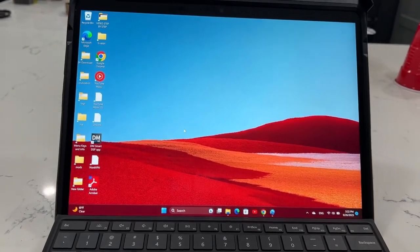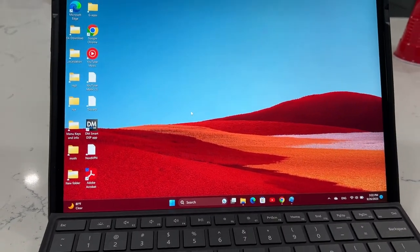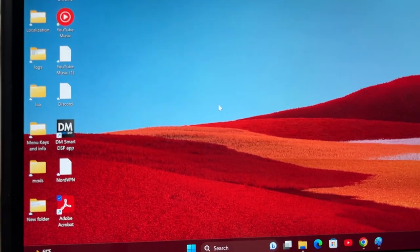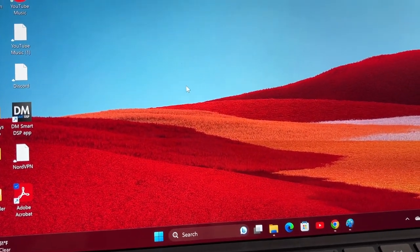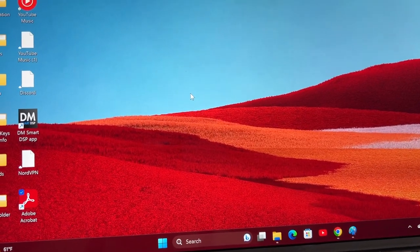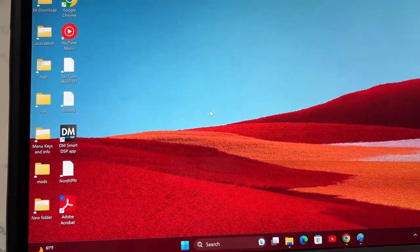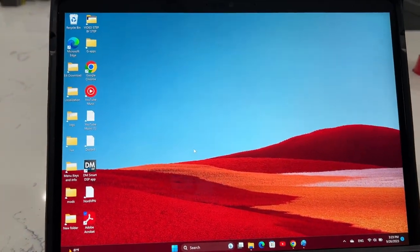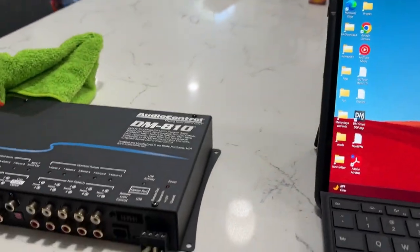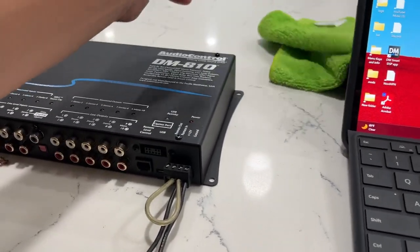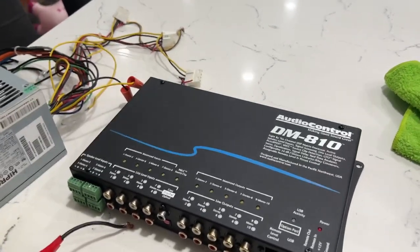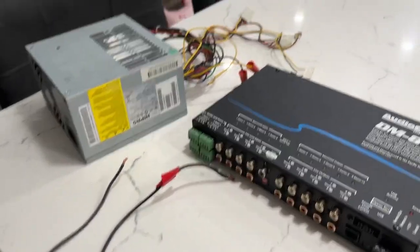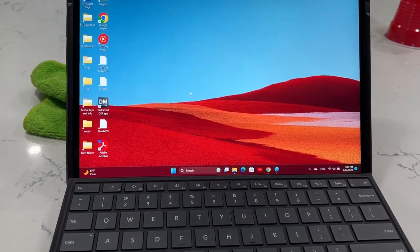This one is running Windows 11, the other one is running Windows 10. It's not that complicated once you get the hang of it, so I'm gonna try to walk you through it just in case you have this device and want to use it to control or edit settings using the DMA10 DSP. I'm gonna go ahead and wire it up, break away from the video a little bit, and come back once I have everything.